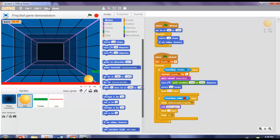Hi guys, it's me again. Today we're going to be making another Scratch project. In this Scratch project, we're going to be making a paintball game.